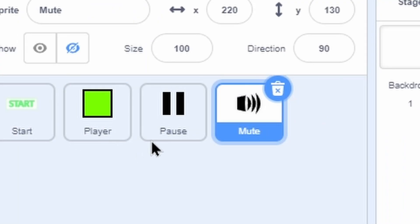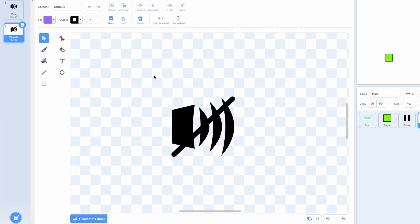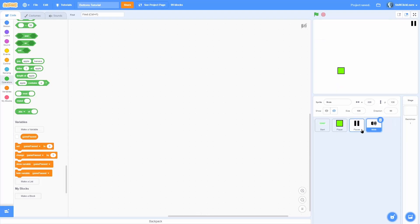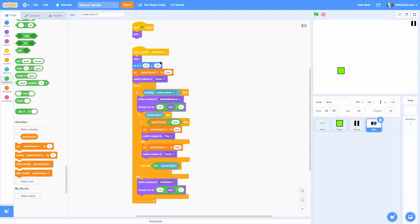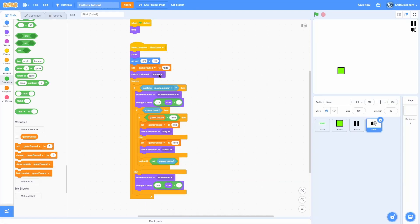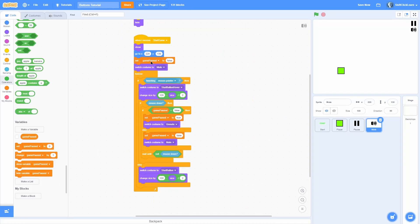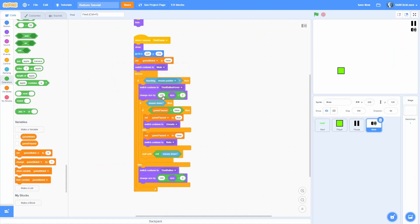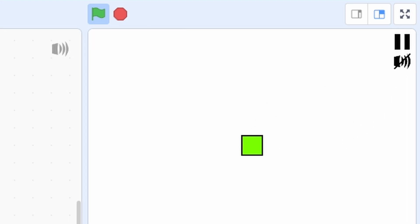For the mute button, create a sprite called 'mute' with two costumes: 'mute' and 'unmute' — simple icons representing the state. Copy the pause button scripts into the mute sprite. Change the position to x=130, switch costumes to 'mute' at start and toggle 'unmute'/'mute' in the loop. Replace all 'game paused' references with a new variable called 'game muted'. Now the mute button toggles between muted and unmuted states just like the pause button.